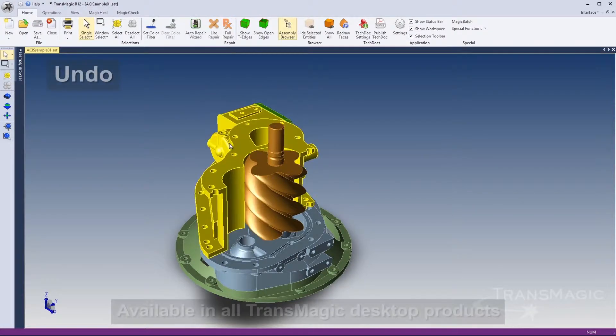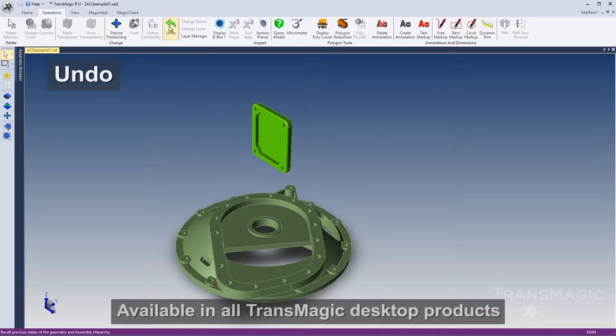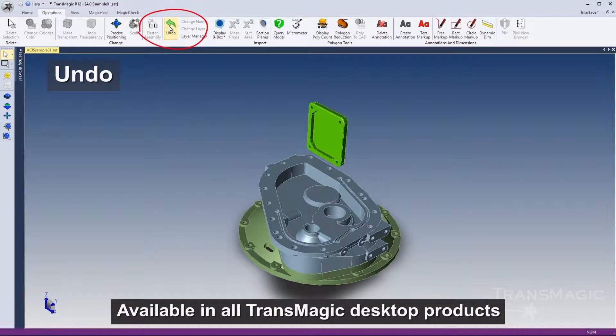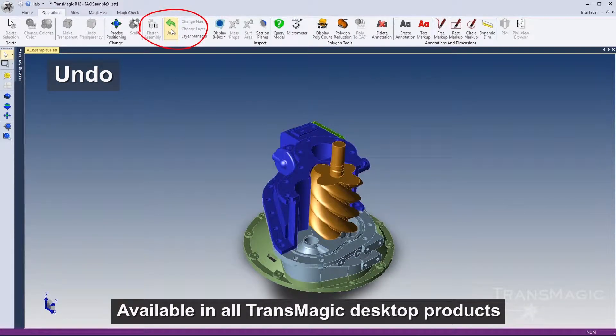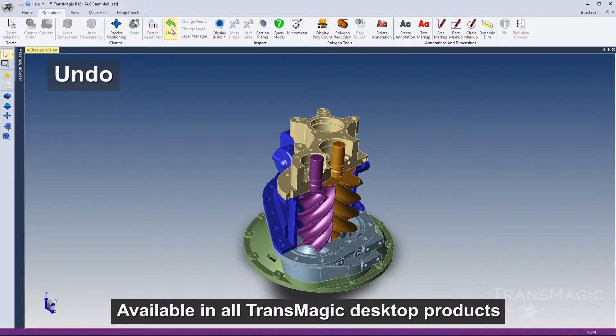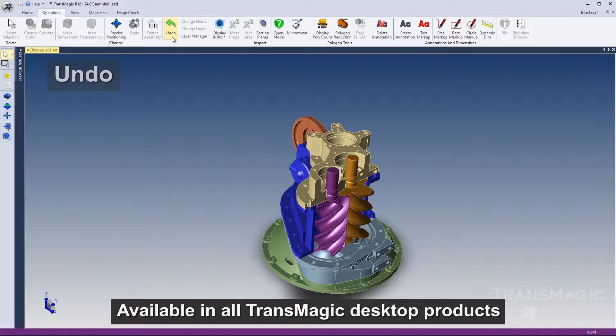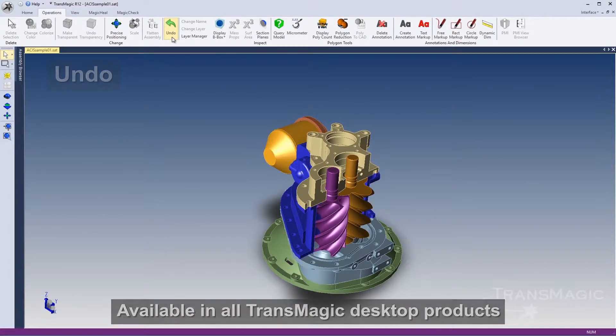Transmagic SP2 has a new undo feature allowing you to more easily retrace your steps when you encounter problems or decide to use a different approach.